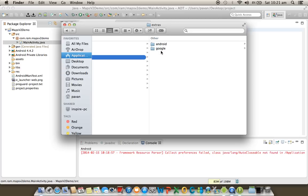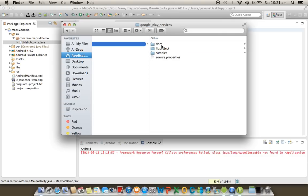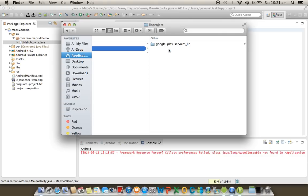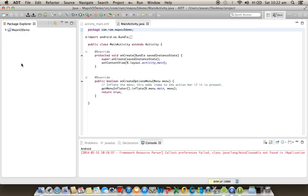If the Google Play Services package was downloaded successfully, you will find the Google folder. Open it and inside you will find the Google Play Services library project. We need to import this library project into our Eclipse, add it to our project, and then we can do Maps programming.